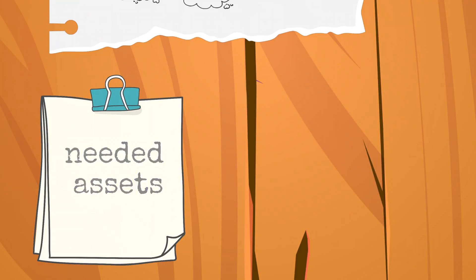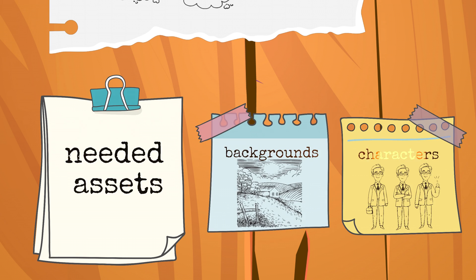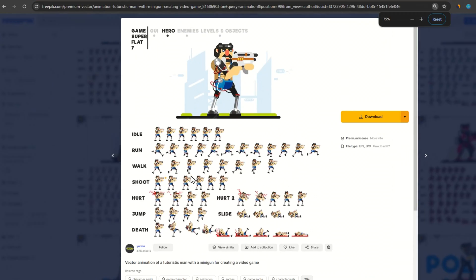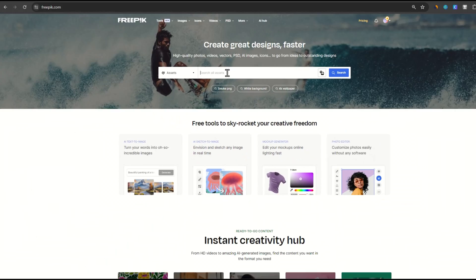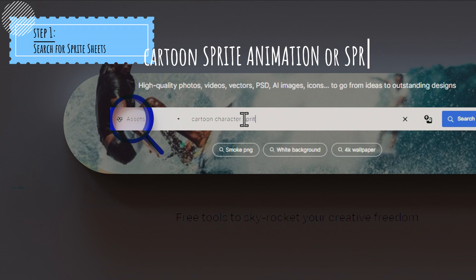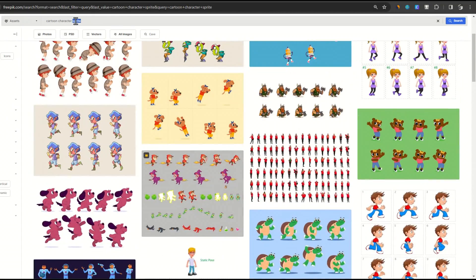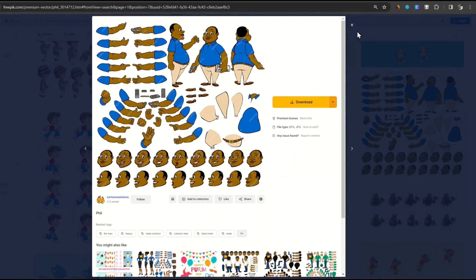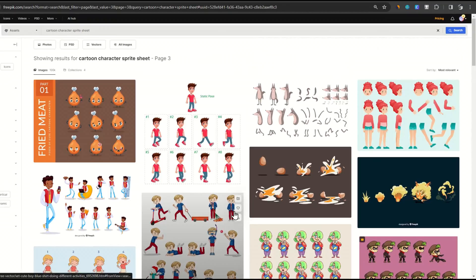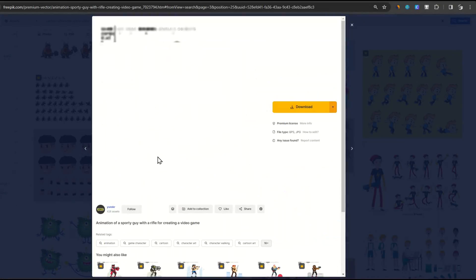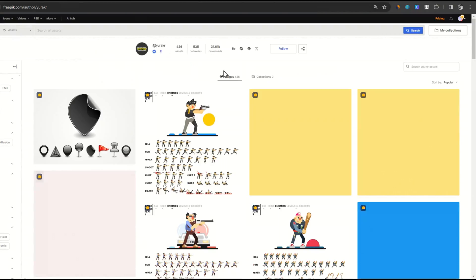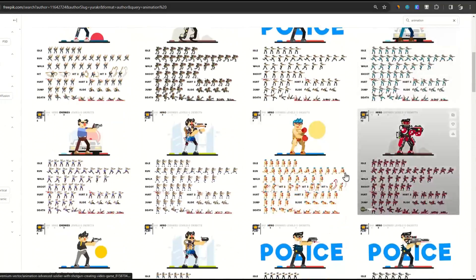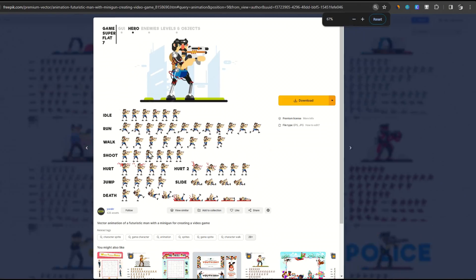There's going to be two categories of assets that you'll be looking for. Backgrounds and characters. The characters is going to be the hardest part, because you need to find assets that you can easily animate. For this, I suggest you add the following keyword in your search. Sprites or Sprite Sheets. This will give you assets that are already pre-animated. Once you find a style that you like, you can go to the author's page and search for other similar assets.